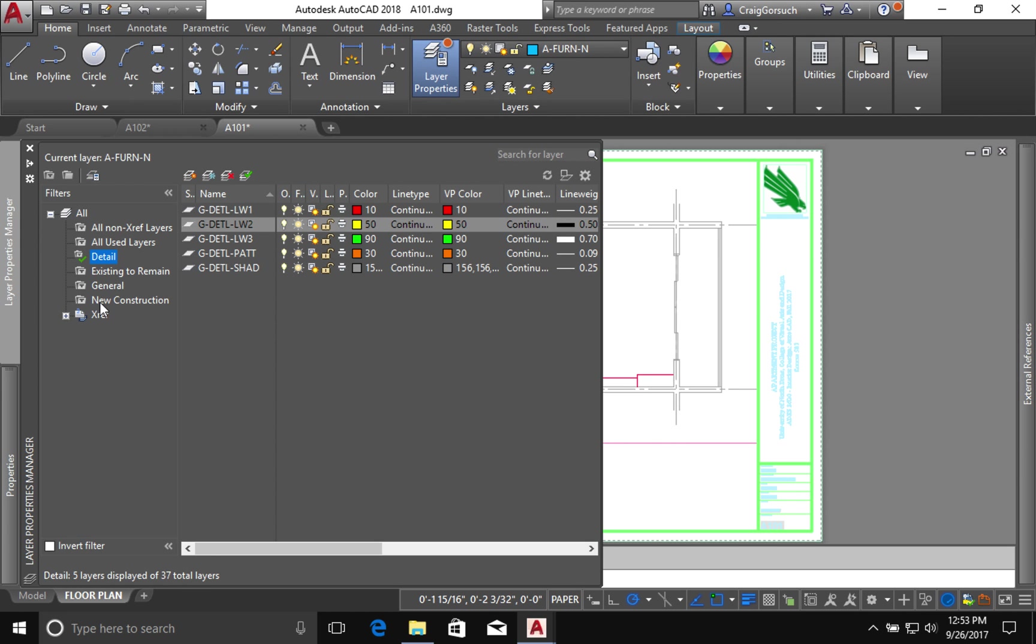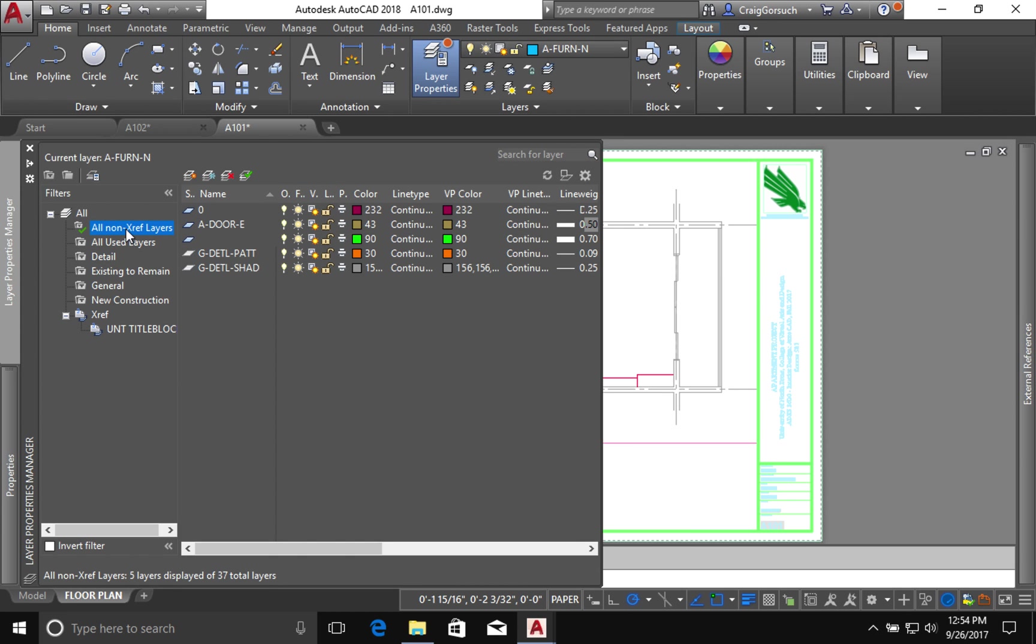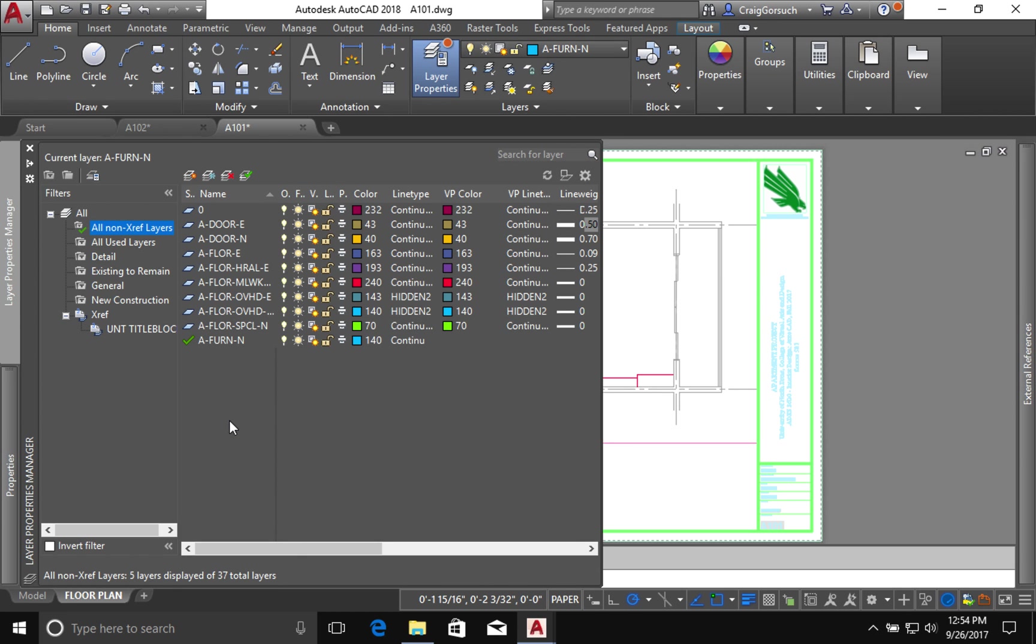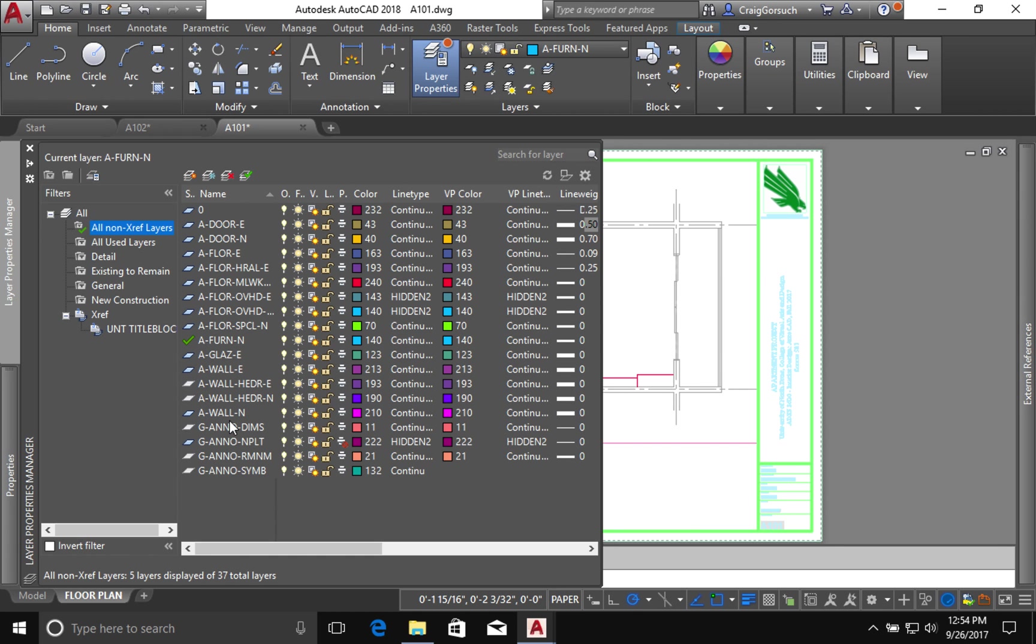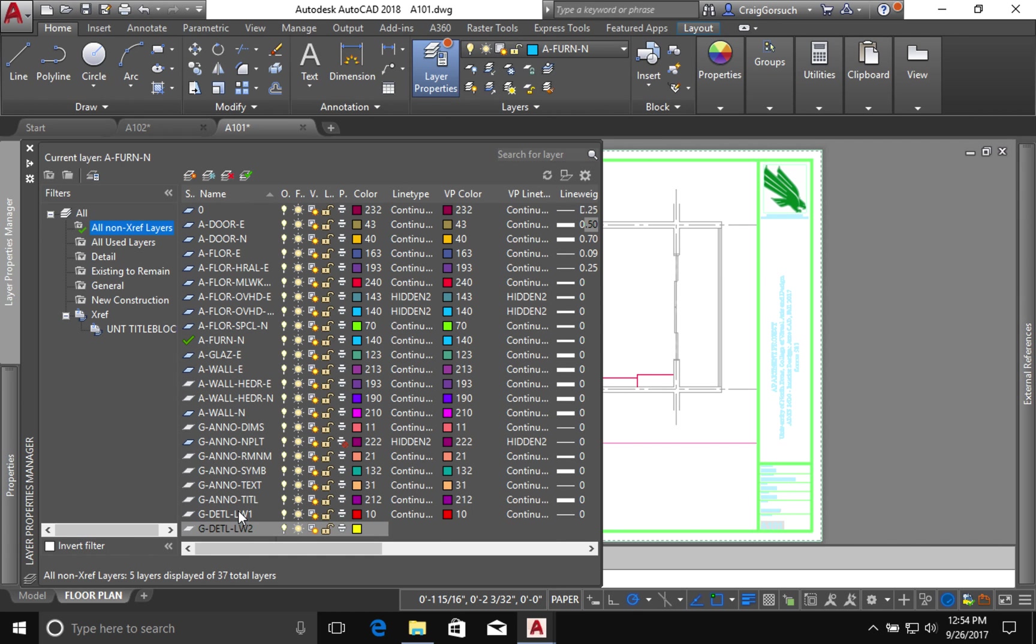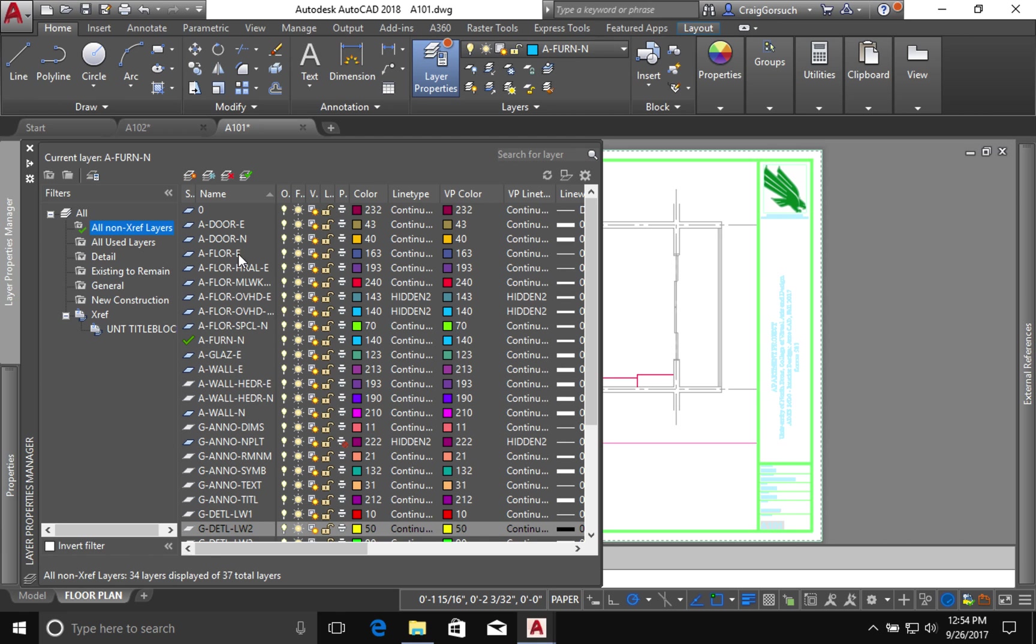But now when I look at all non-xref layers, the list of layers that I have to deal with just got a lot smaller. So it's going to be easier for me to navigate this list.